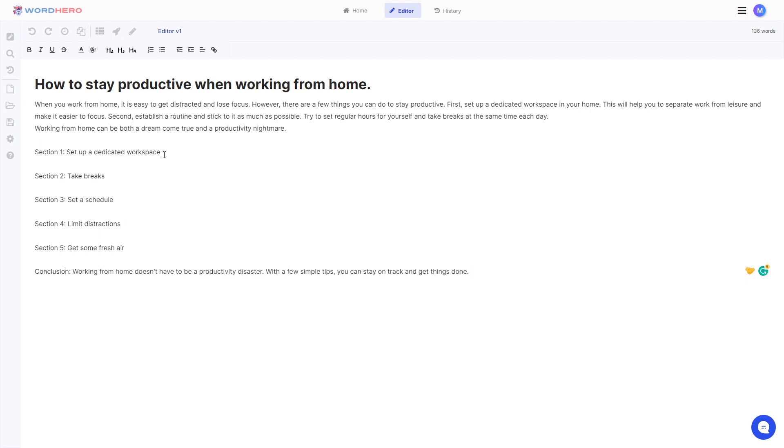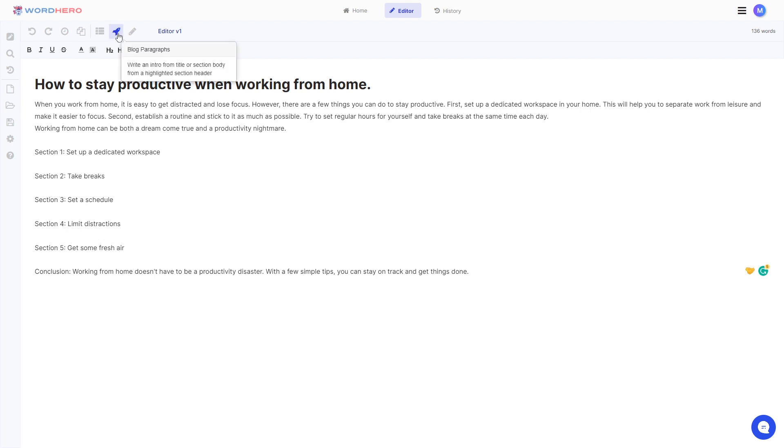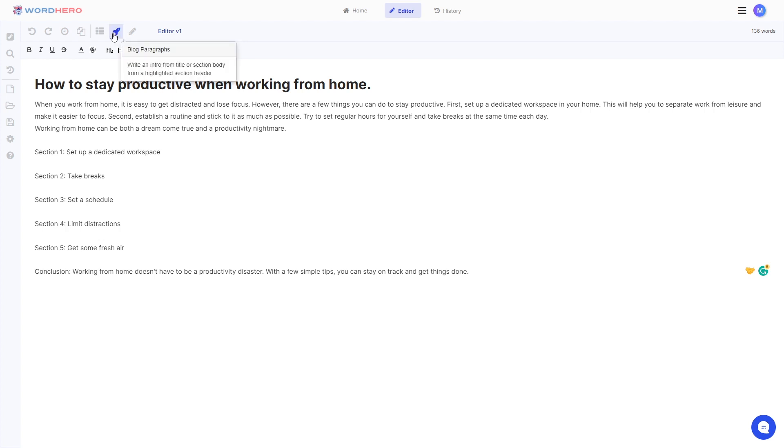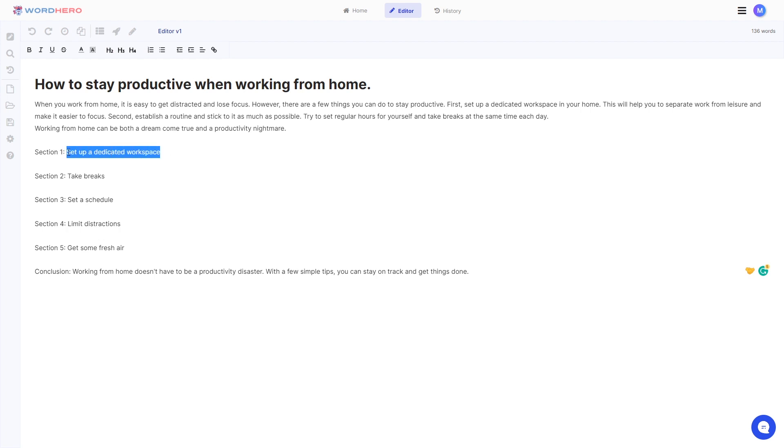Now let's say for example you want to write a paragraph for section number one here, set up a dedicated workspace. You can use our tool called blog paragraphs for that. Now before you click on this tool you should note that if you click it just like this it will create a blog paragraph using your title. So if you want to create a paragraph using this specific headline here just highlight it first and then click on blog paragraphs.